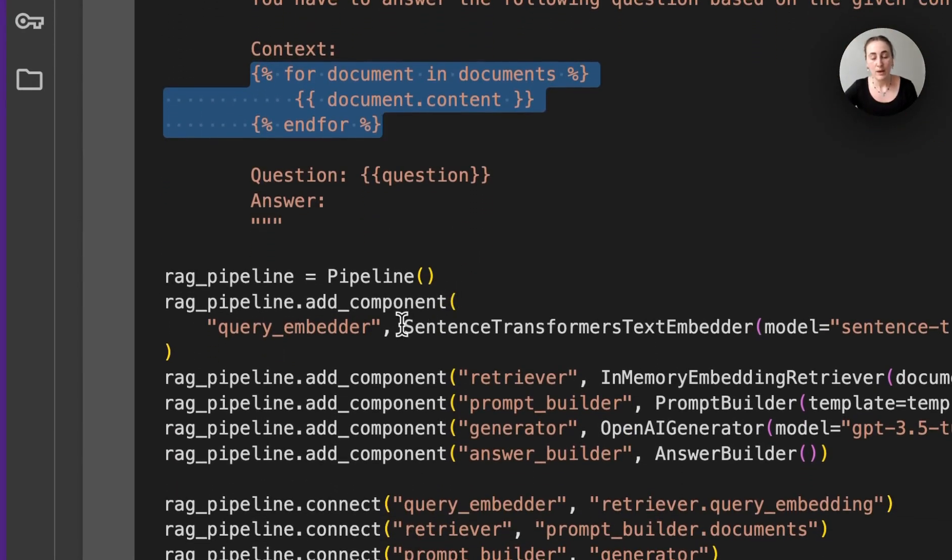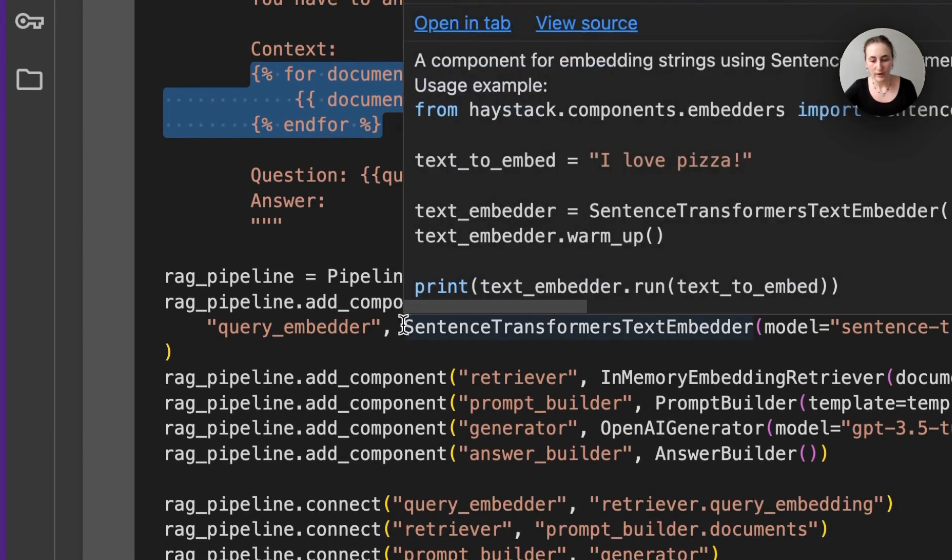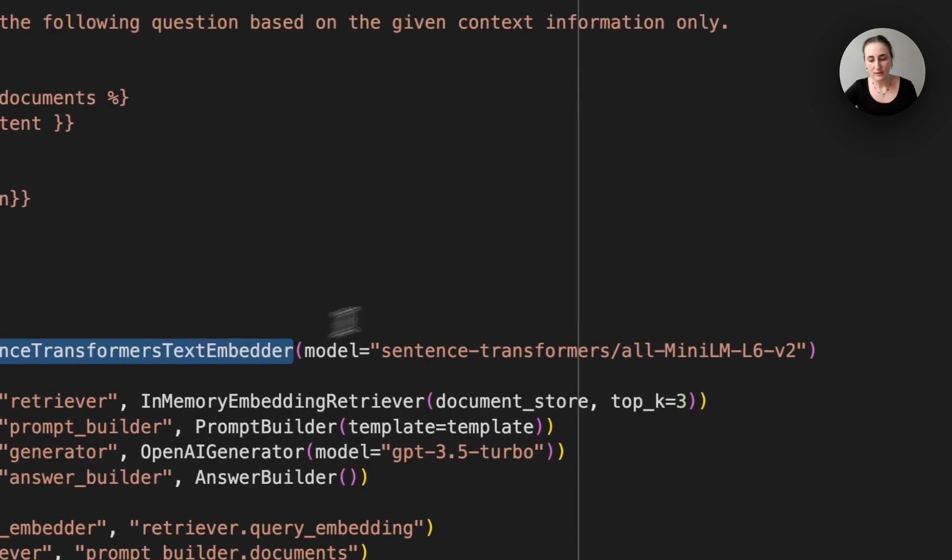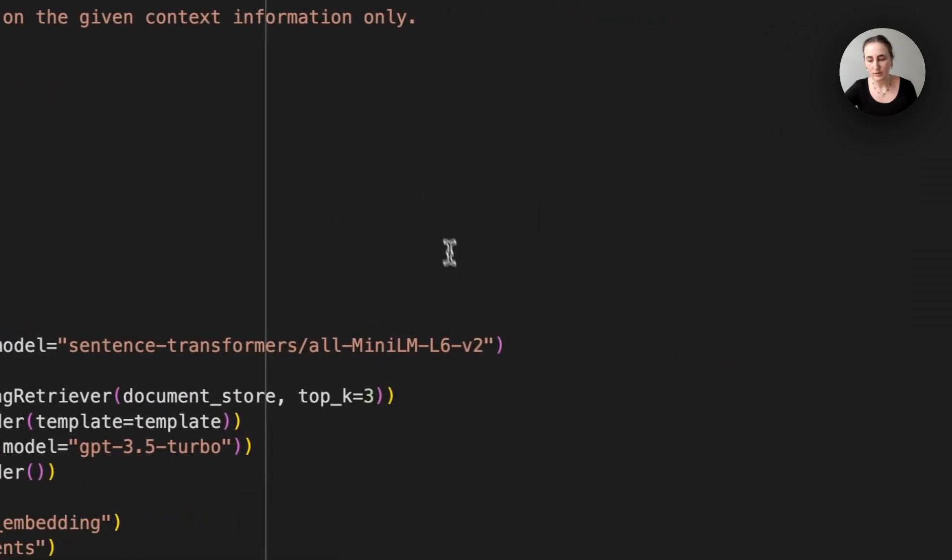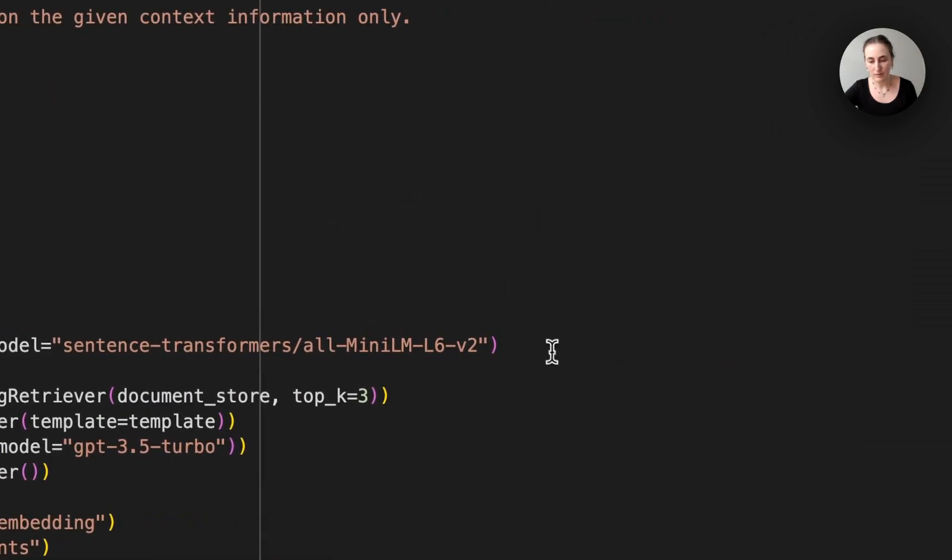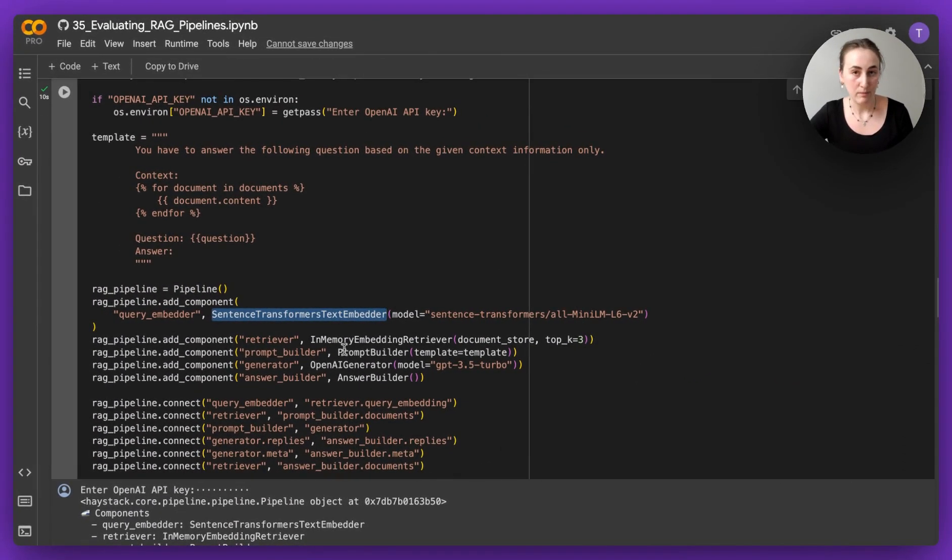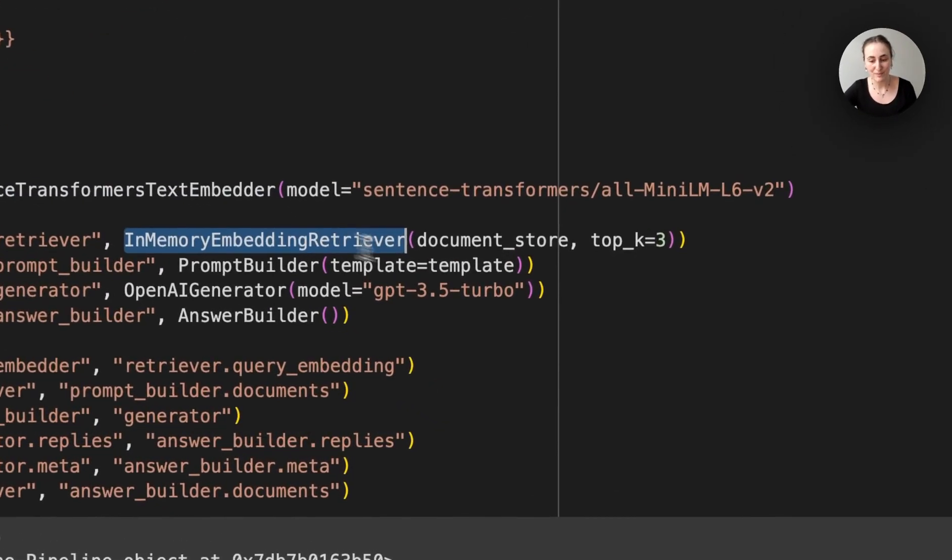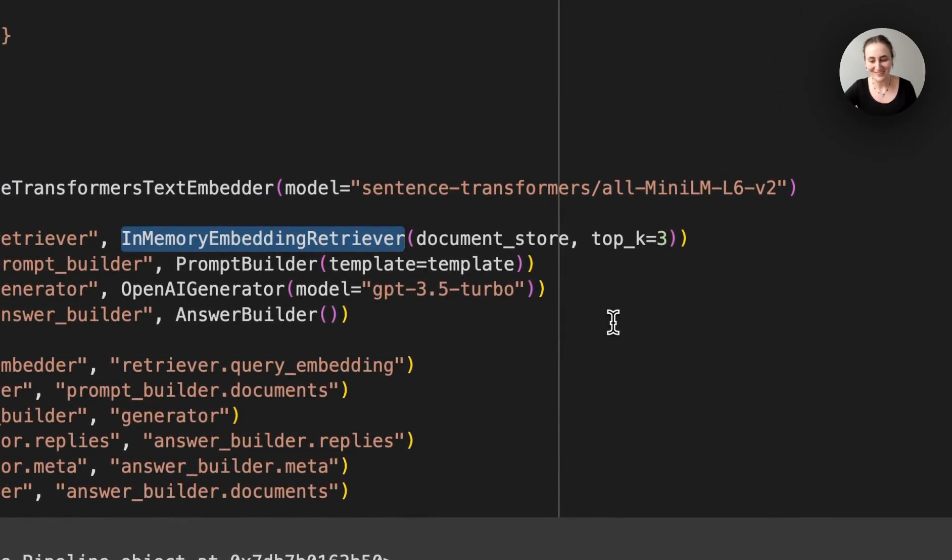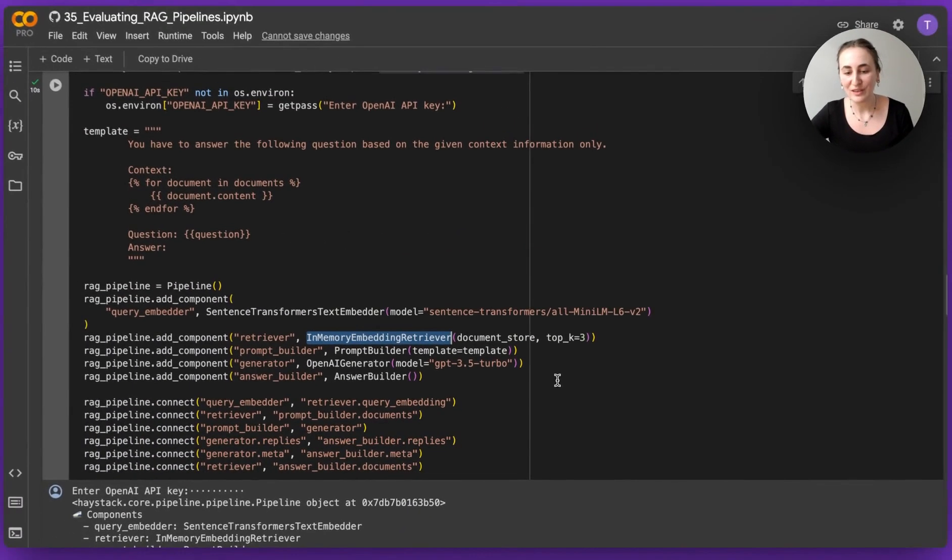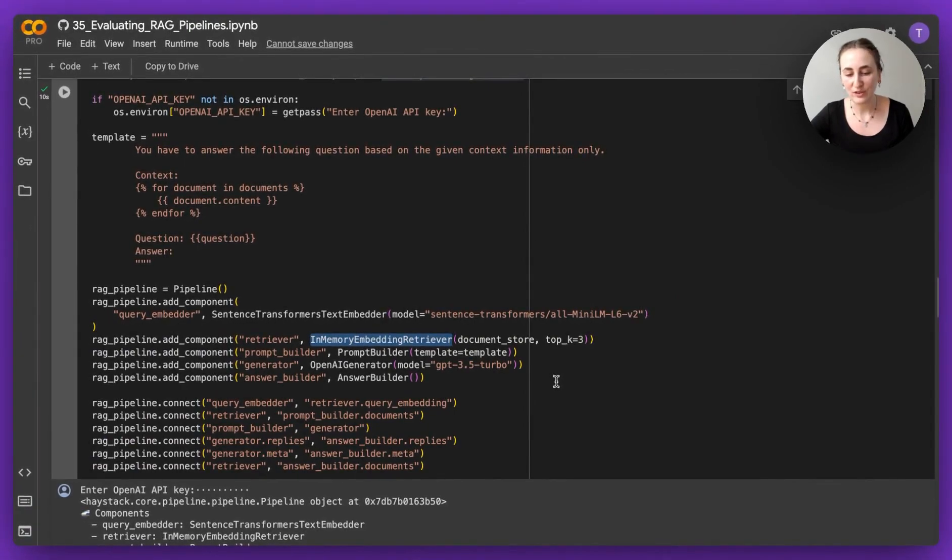We're embedding the query again with a sentence transformers text embedder with the same embedding model. We're doing embedding retrieval, so we're using the in-memory embedding retriever, and we're using GPT-3 to produce the answer.